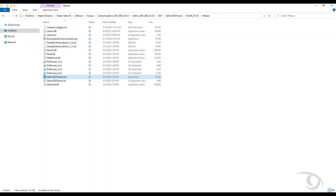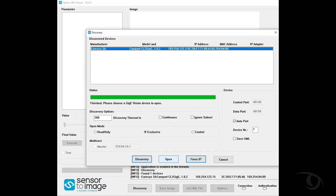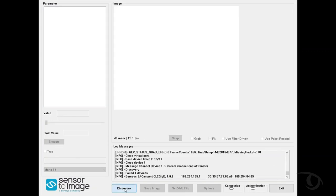So to run your Raptor Photonics camera with the Eurisis CAMPORT, you'll want to first run your Sphinx GEV Viewer. That'll start the communication with the Eurisis device. Now when you first open it, you'll have to click on the Discovery button, and as you can see here it finds the CAMPORT device. You'll then click open and allow it to communicate.